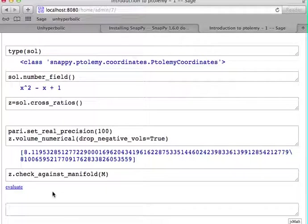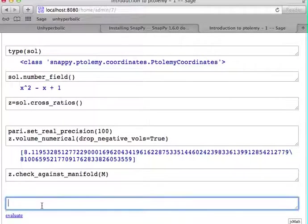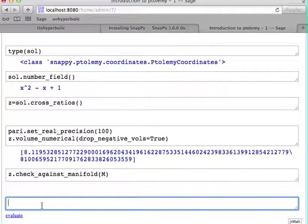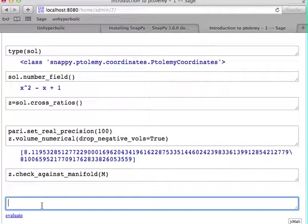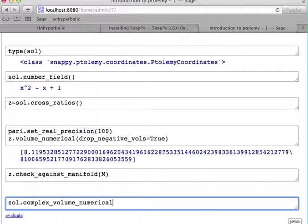And for convenience, you don't need to take the Ptolemy coordinates, convert them to cross-ratios and then compute the volume, but there's a direct way of how you can just take the solution